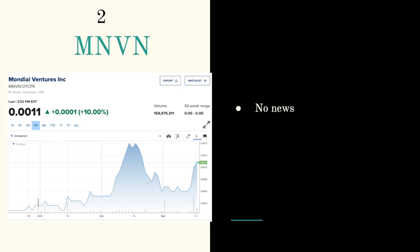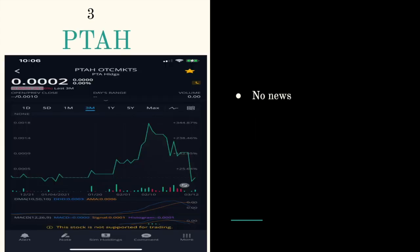Next ticker symbol is PTAH, trading at triple zero two. I have no news from them, but they just had a big dip and they are on a rebound. That's why I put them in front of you guys, so please consider them.